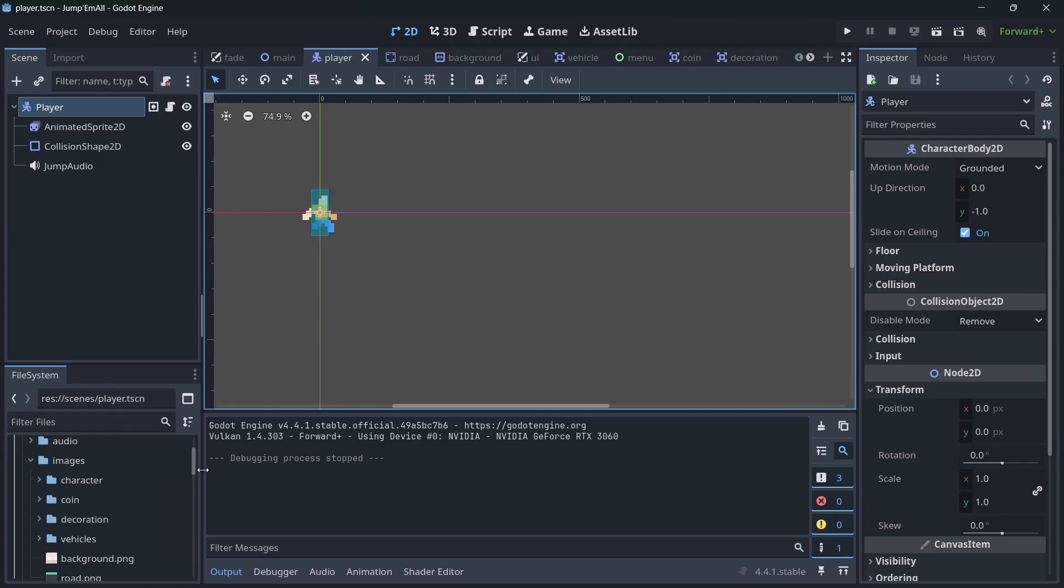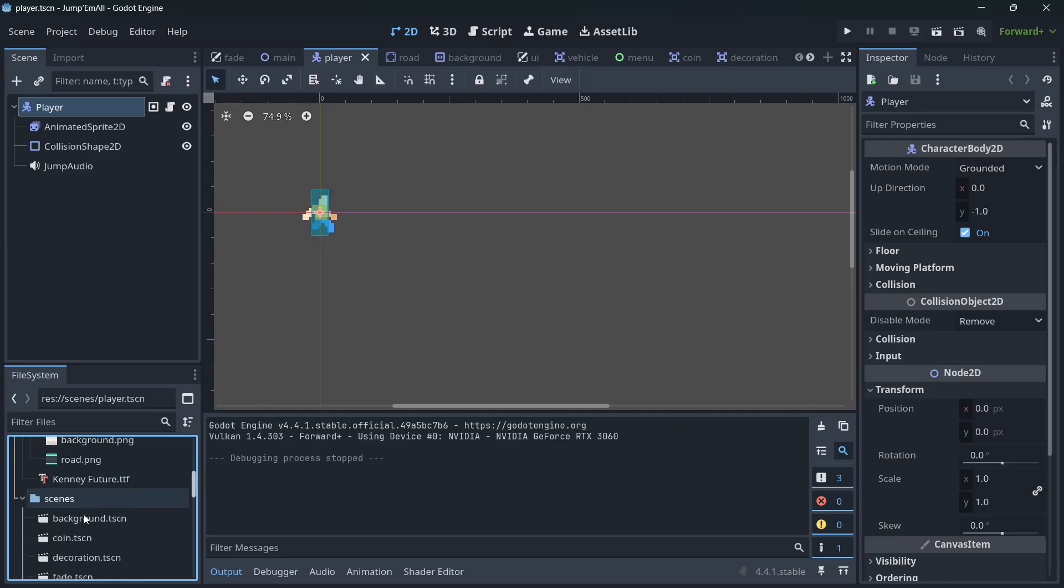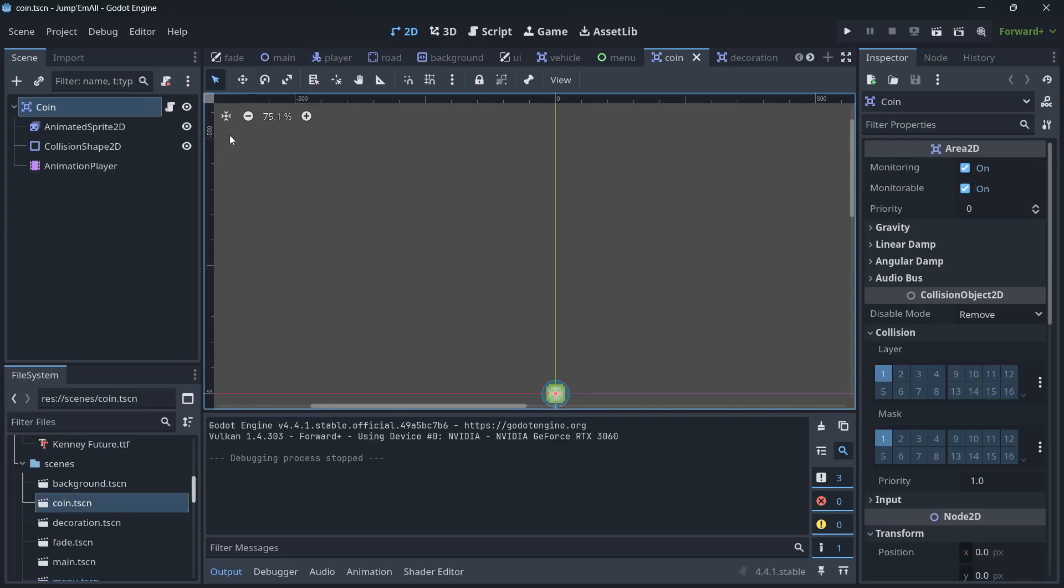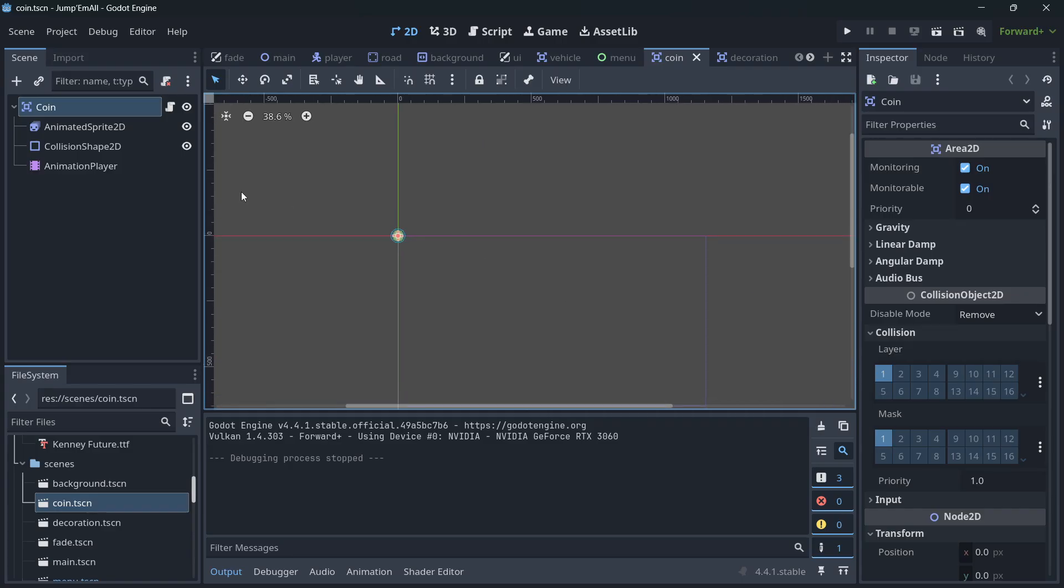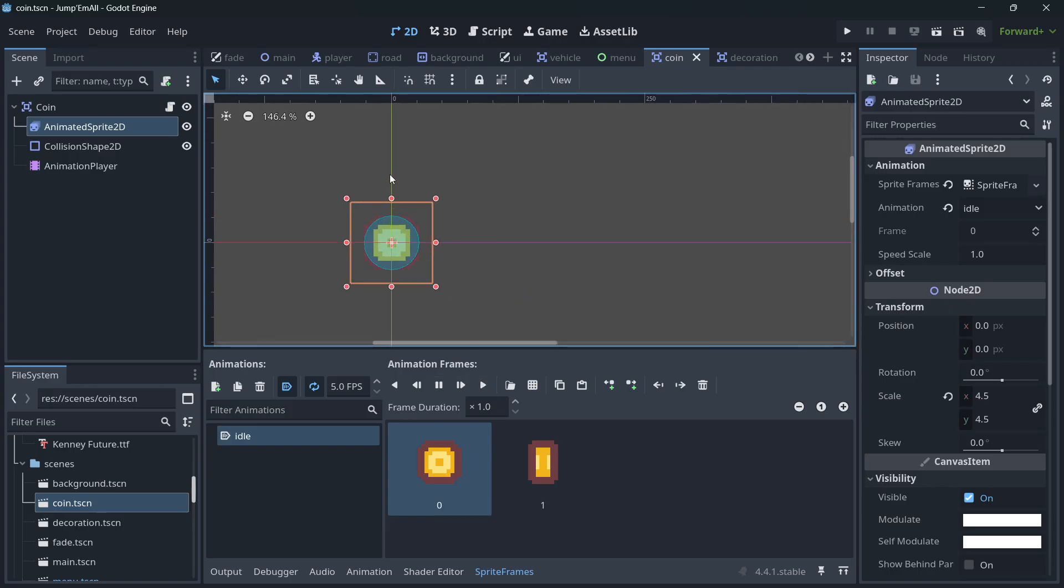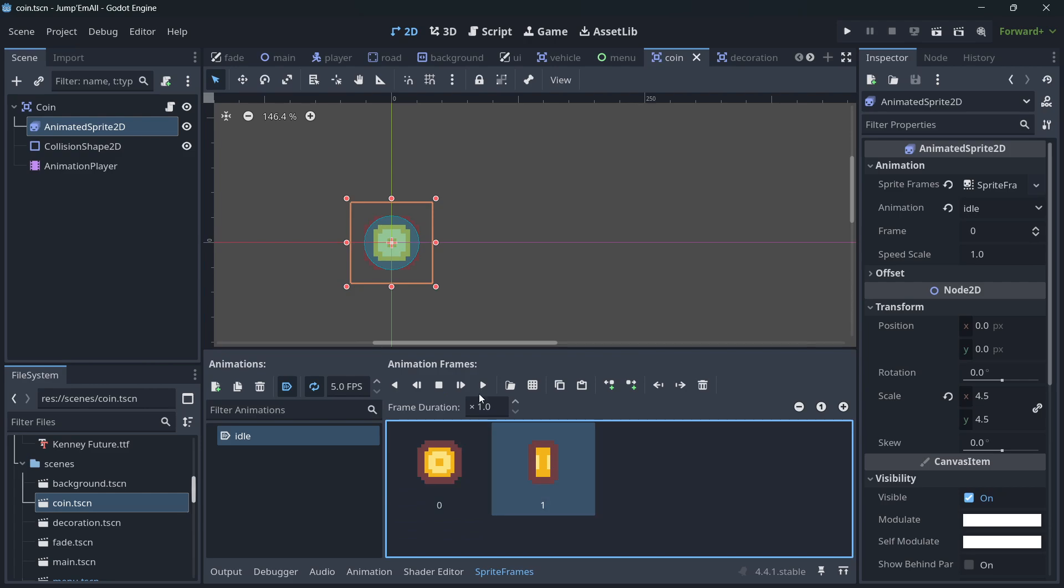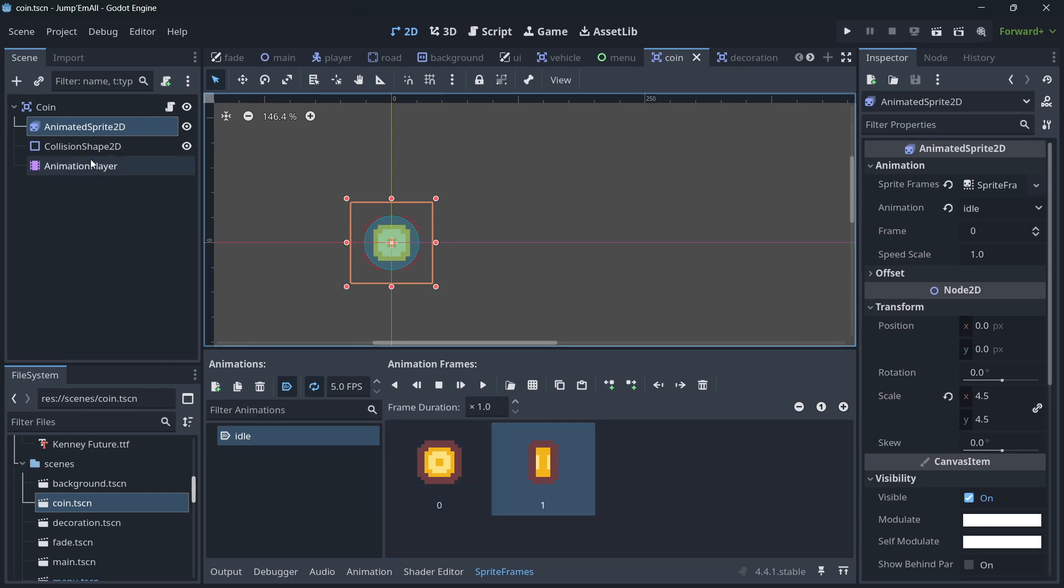How exactly? That is what we're going to be doing. First of all, I'm going to open up the coin scene and show you how this was done. First of all, there is an animated sprite with an idle animation. This does add to the game feel rather than being a static coin. So this is one way of adding game feel - simple animations, sprite animations.